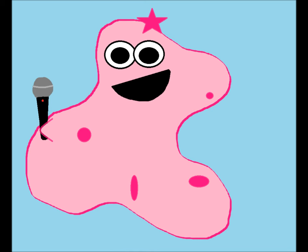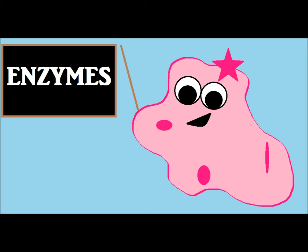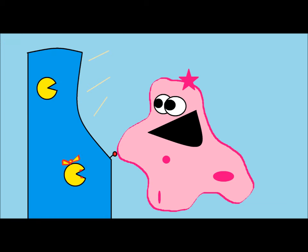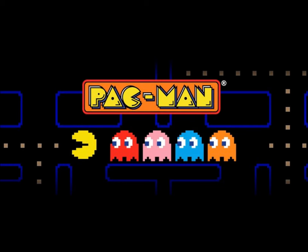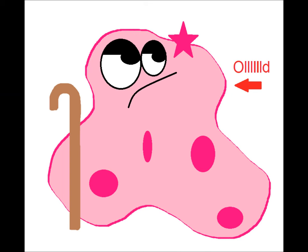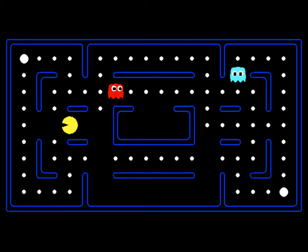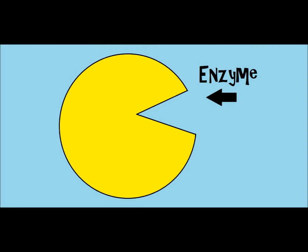Today we're going to learn about enzymes. Before I get into what enzymes do, I want to tell you what they remind me of — a game I used to love to play as a kid called Pac-Man. If you haven't played Pac-Man, you need to go play it. They often have it on Google as a little side game, and it is one of the best games, I promise you.